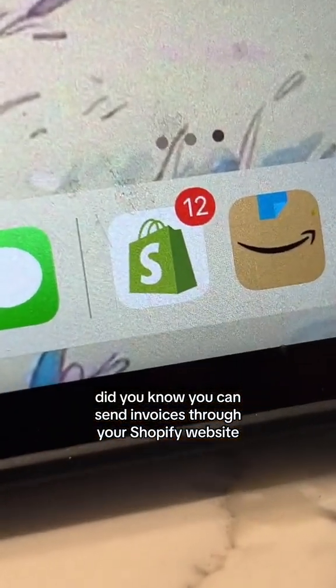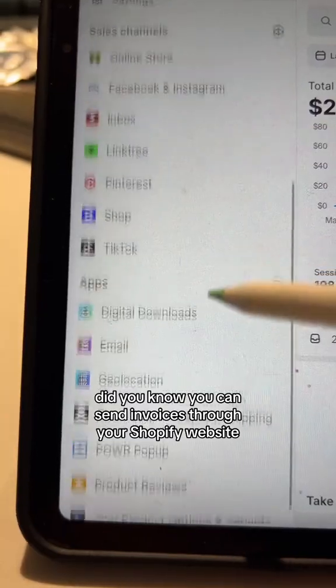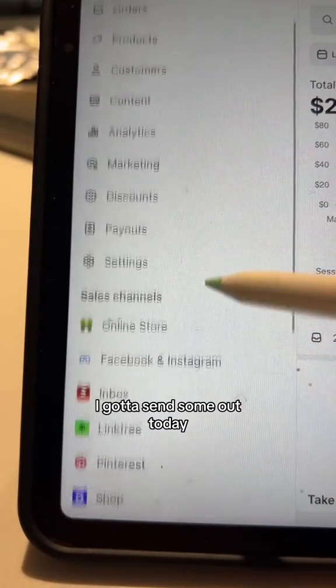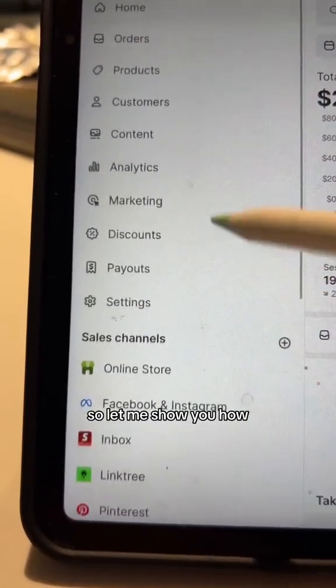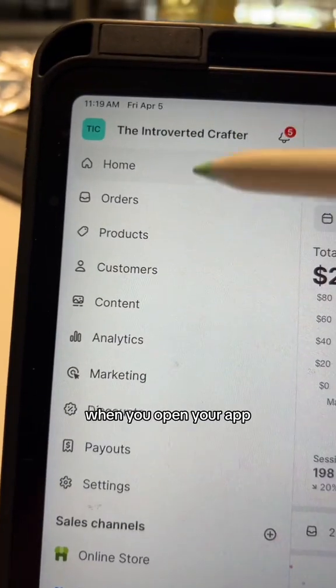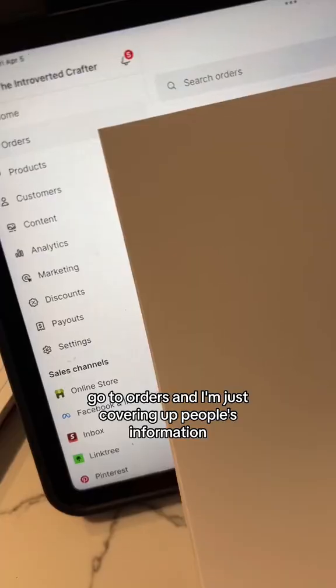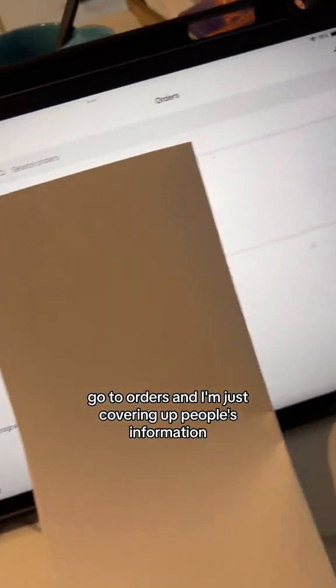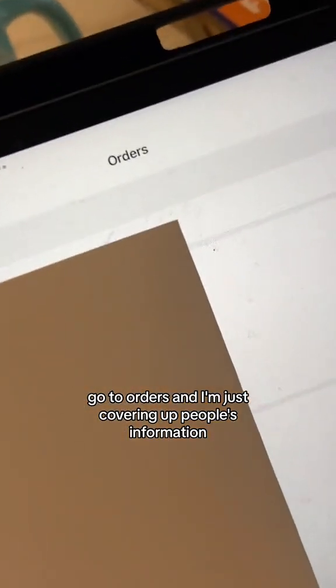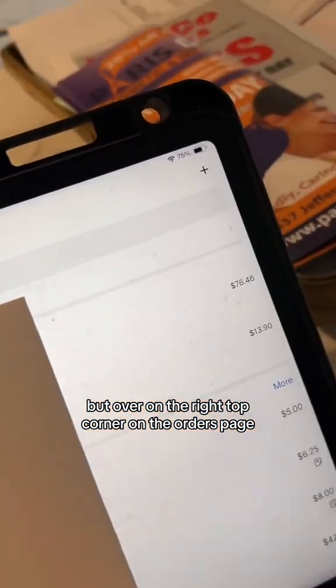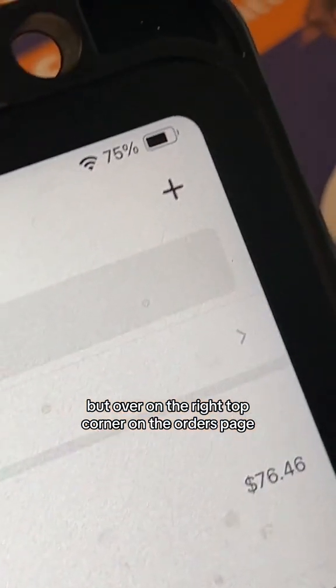Did you know you can send invoices through your Shopify website? I've gotta send some out today so let me show you how. When you open your app, on the left side you're gonna see this menu — go to Orders. I'm just covering up people's information, but over on the right top corner on the Orders page you're gonna...